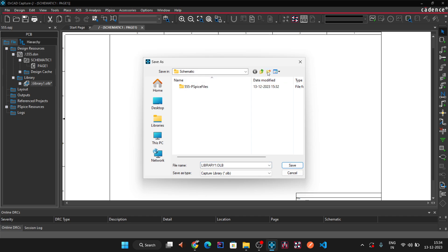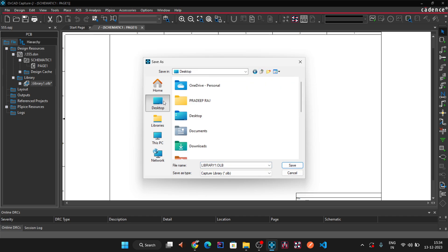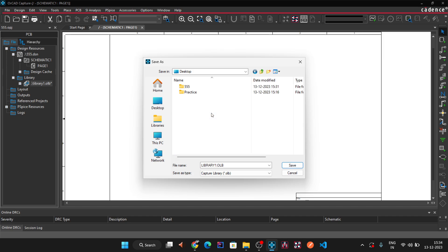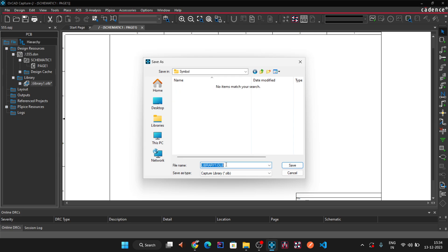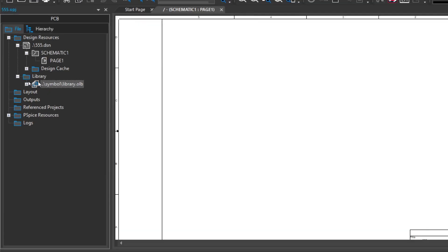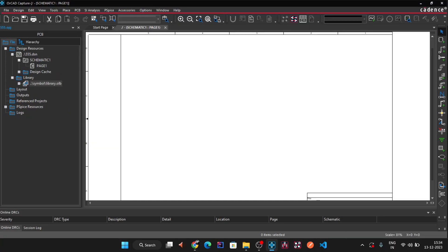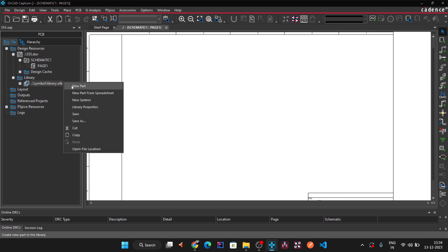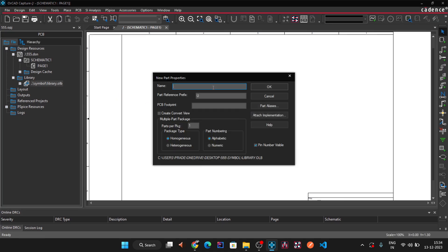Go to the Triple Five folder on the desktop, open the Symbol folder, and save the library there. Name it 'library' — you can add any number of symbols inside a single library file. Click OK. On the left panel you can see 'library.olb' has been created.